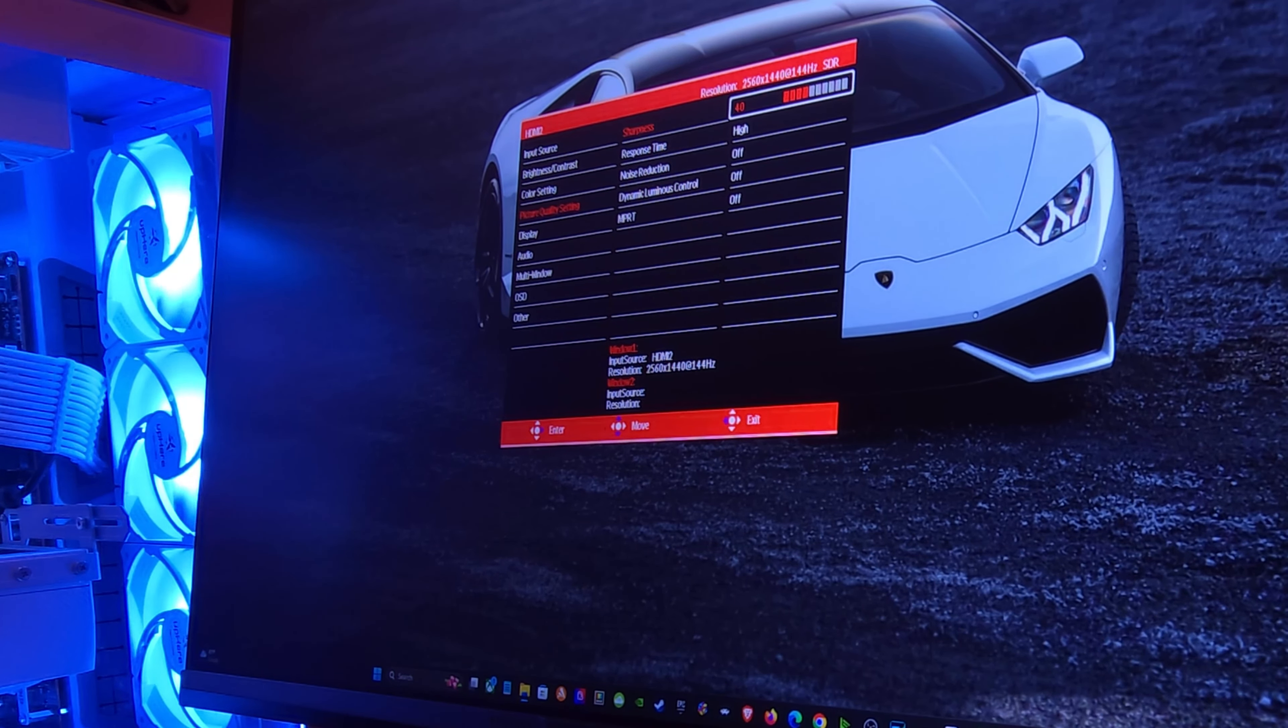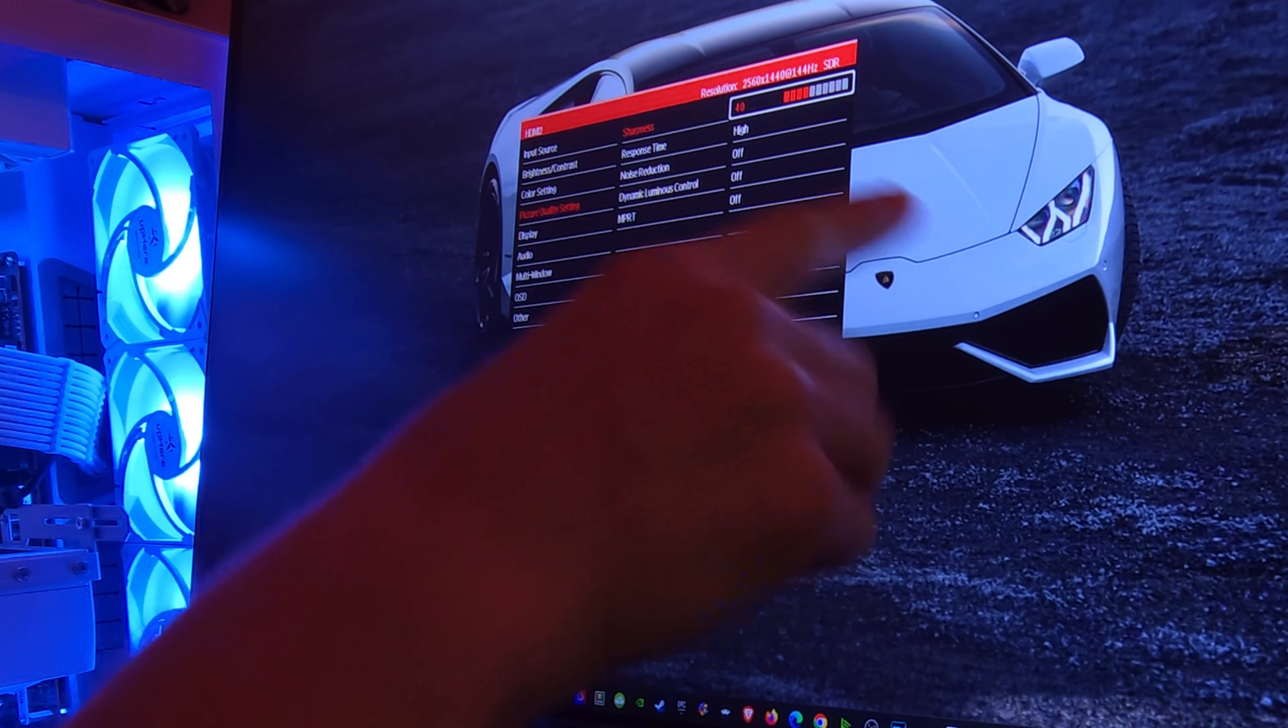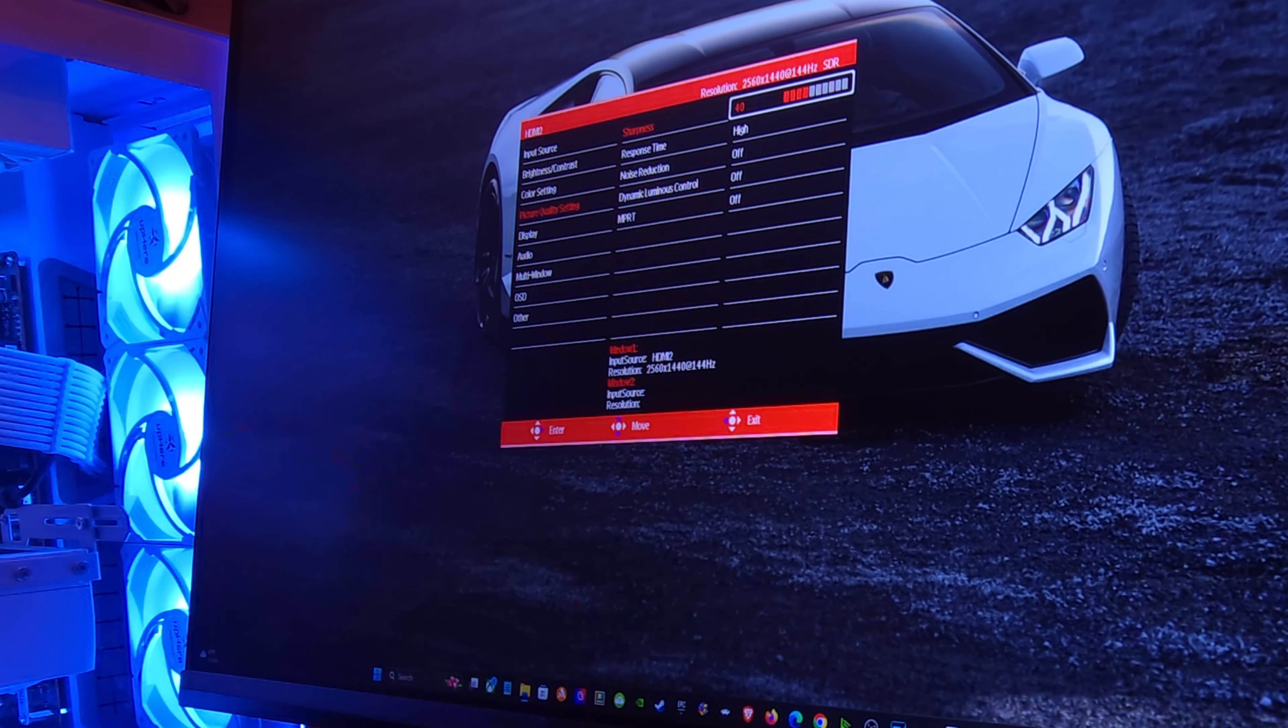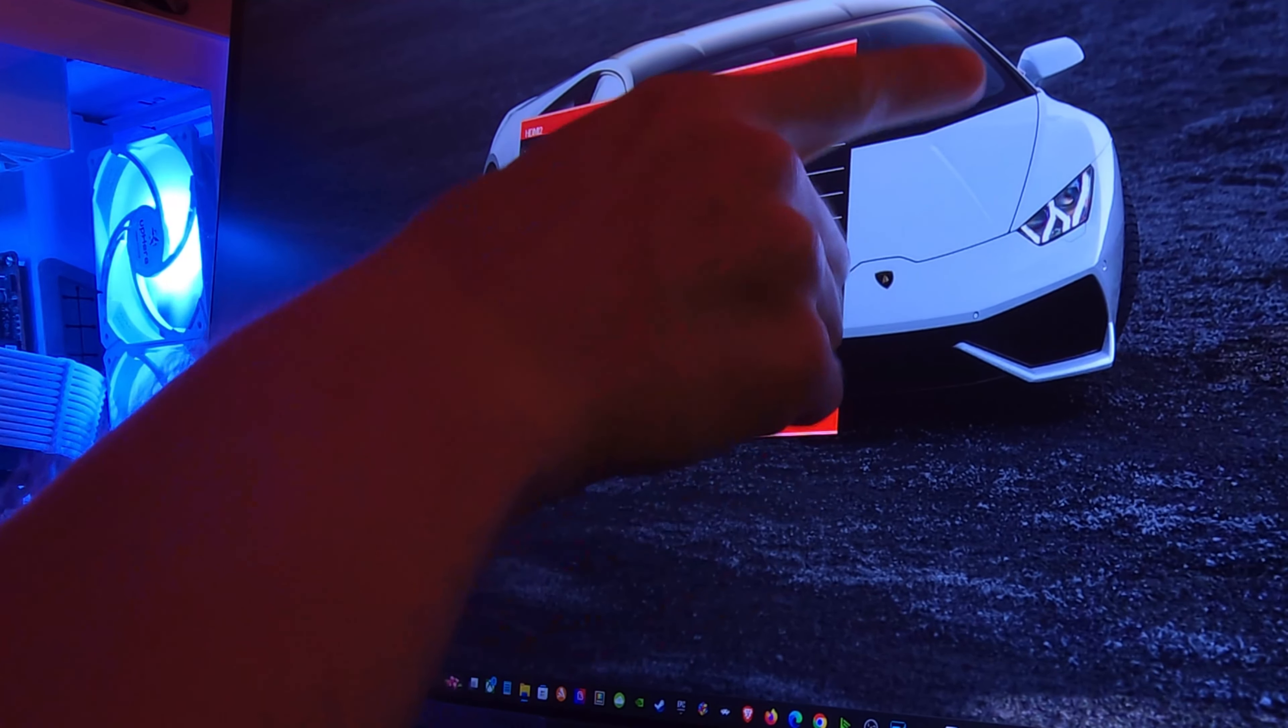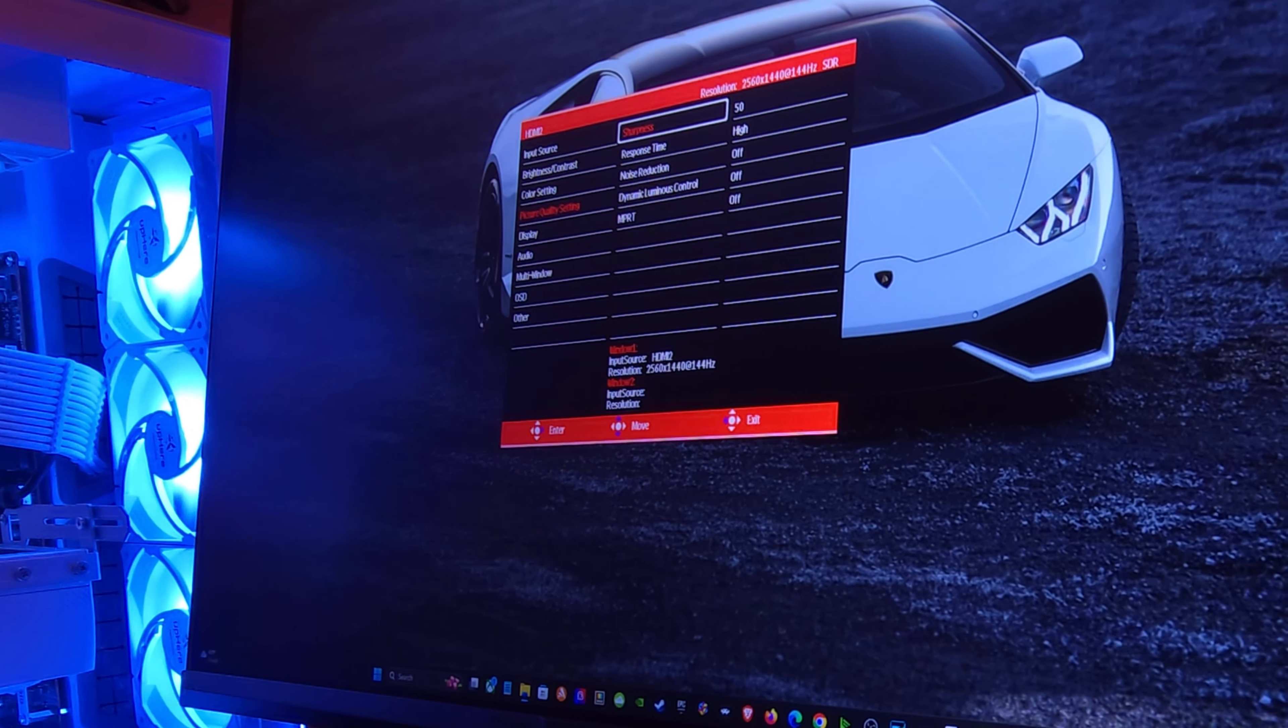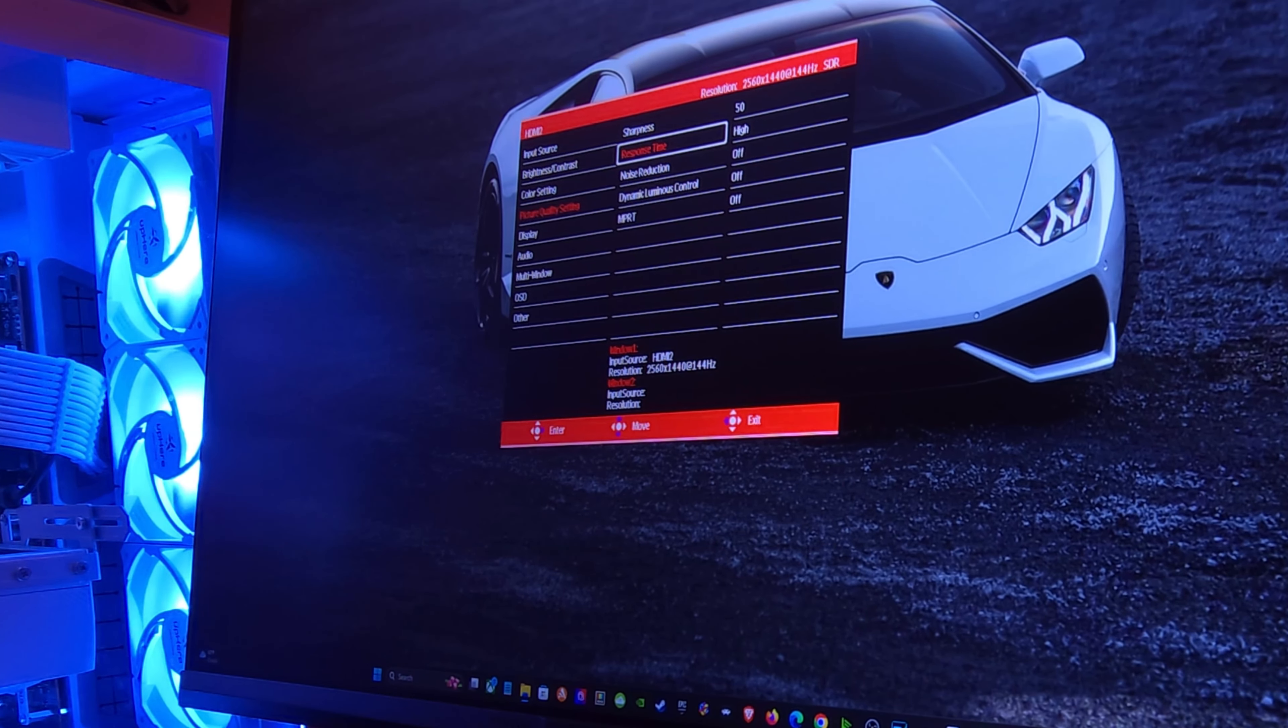But if you go down to 40 the noise is gone but it's a little bit soft. So I feel like 50, you can kind of see it just went sharper. I feel like that's really where the good middle ground is.